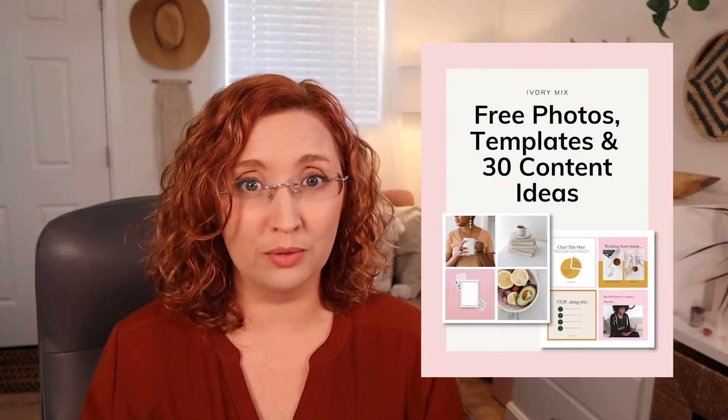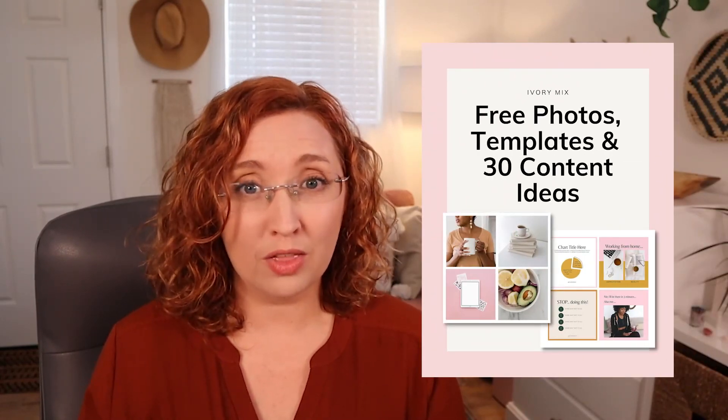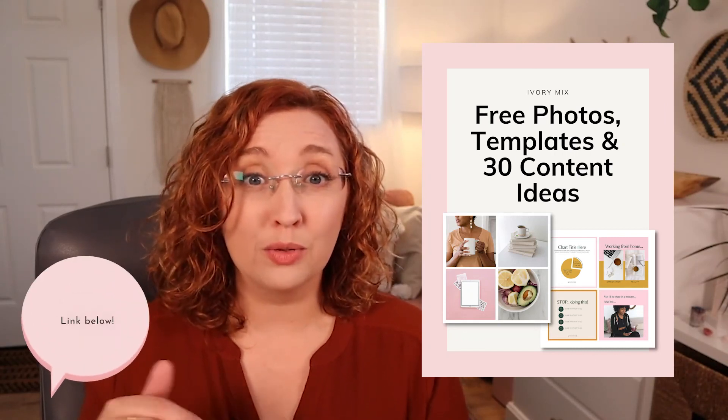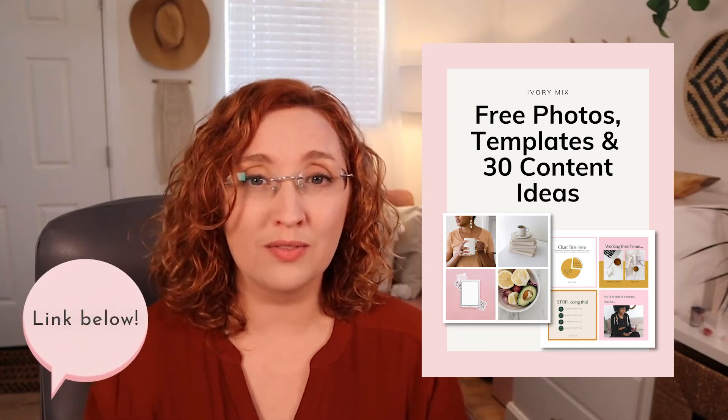So now that you know more, what about the next step? I've put together hundreds of made for you stock photos and done for you Canva templates with 30 content ideas so you can get started creating content right away. You can grab it right below this video. It's absolutely free.